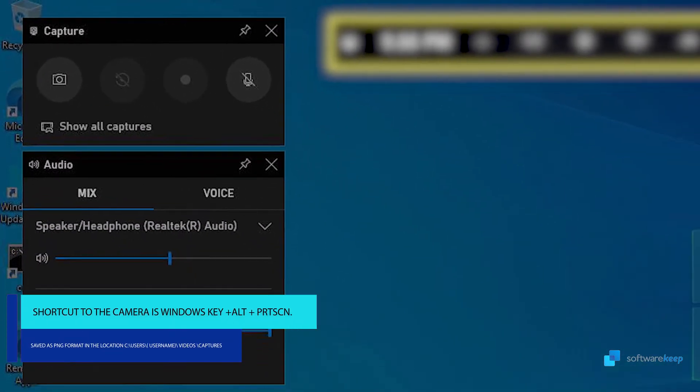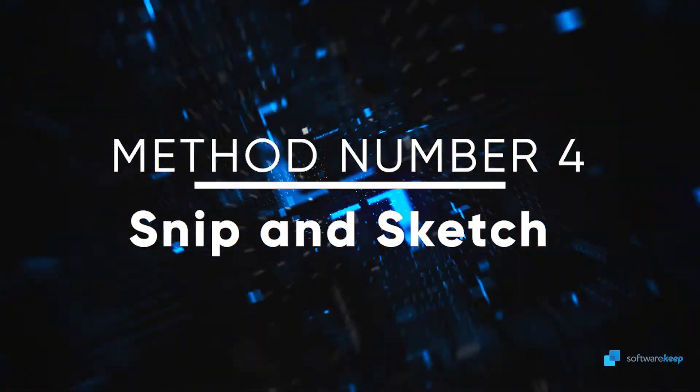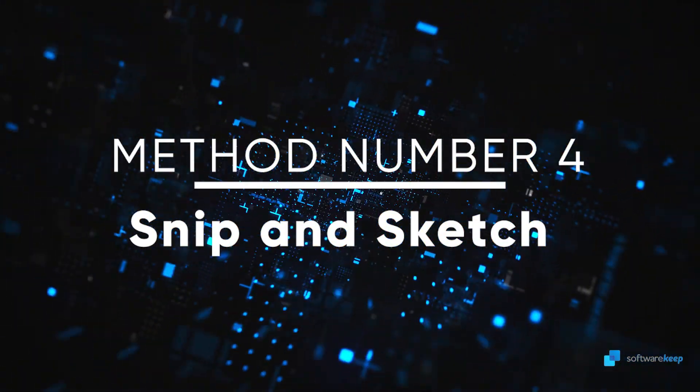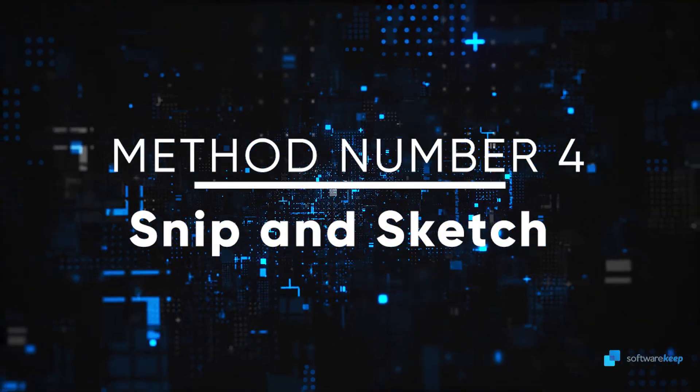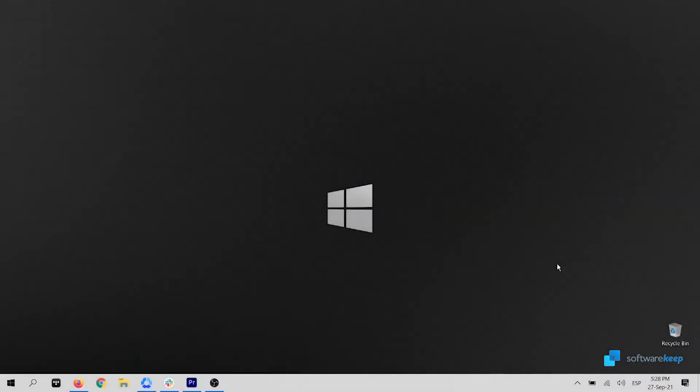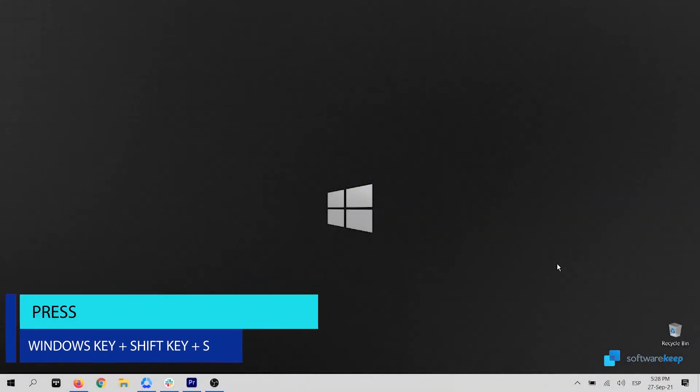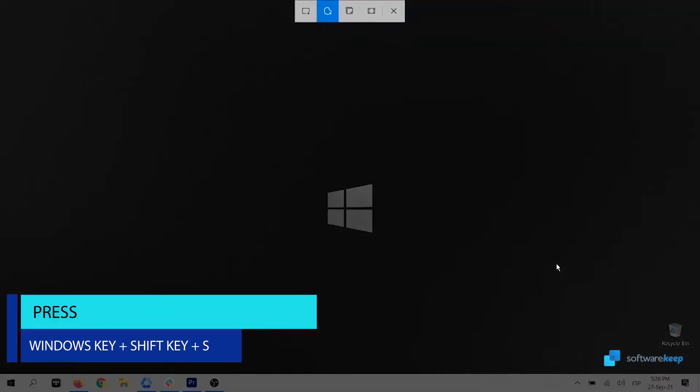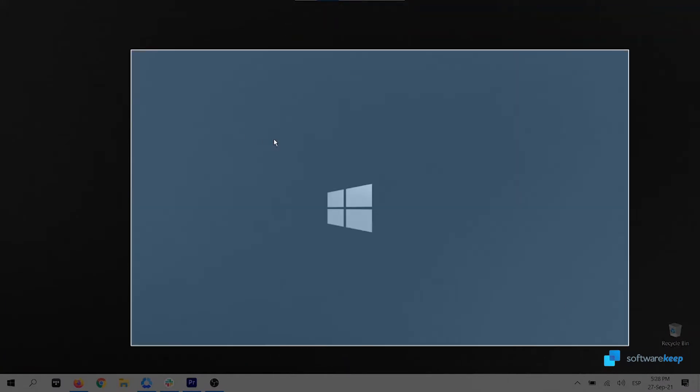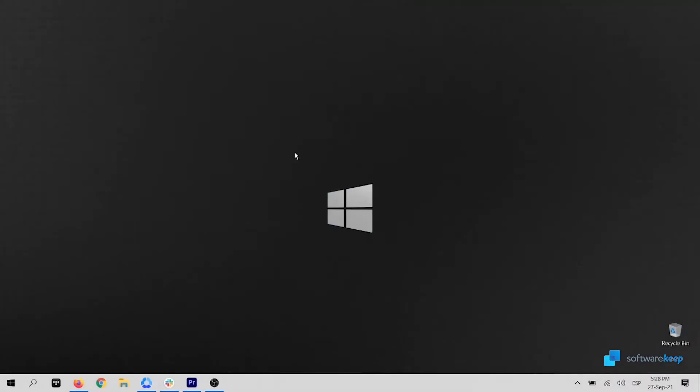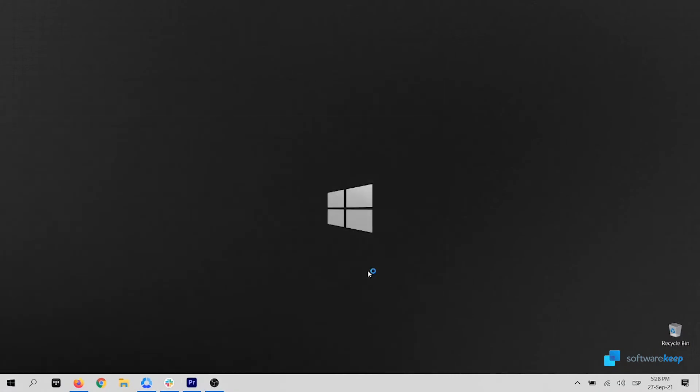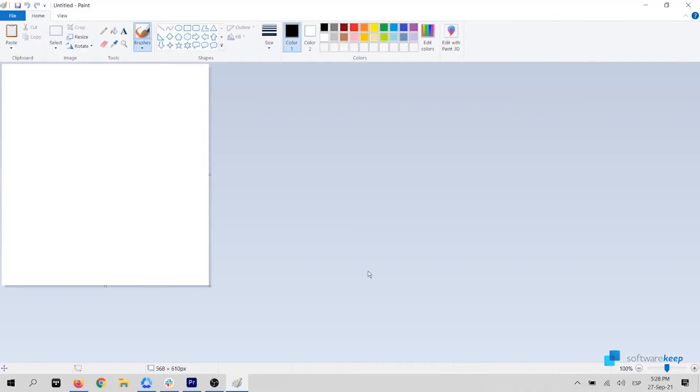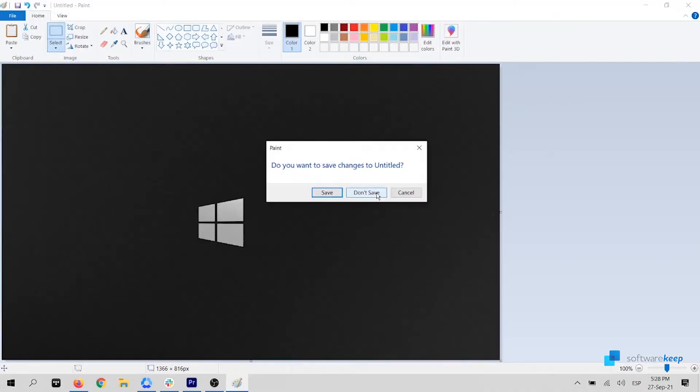So now we're going to talk about the method number four, using Snip and Sketch method. This method helps to first soften the screen, and the cursor allows you to select the desired area of the screen that needs to be captured. Once you've selected the desired area by dragging the cursor along with the left key of the mouse, paste it on Paint, Photoshop, or Word.